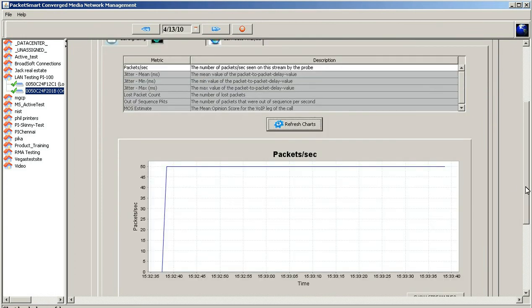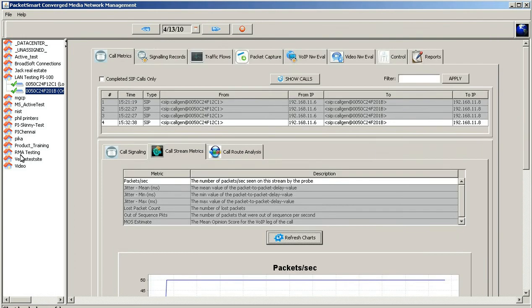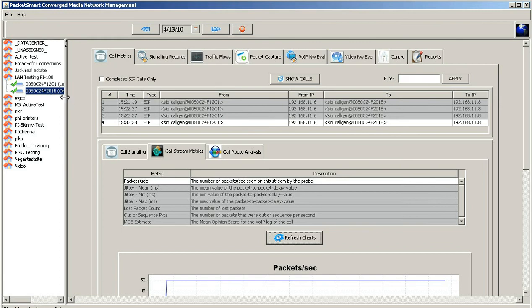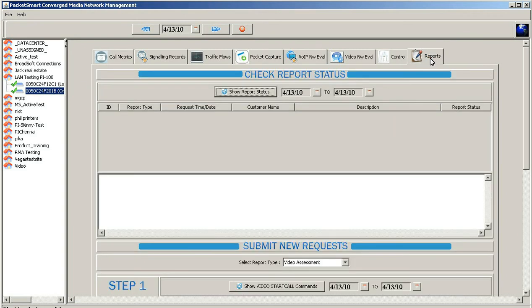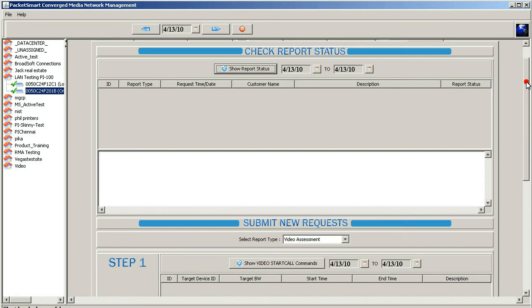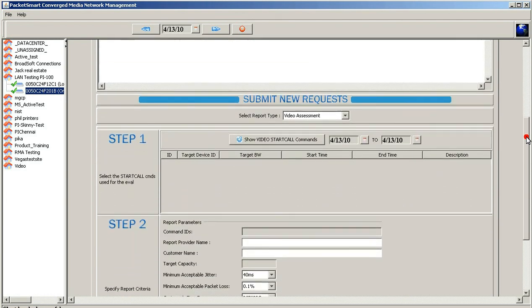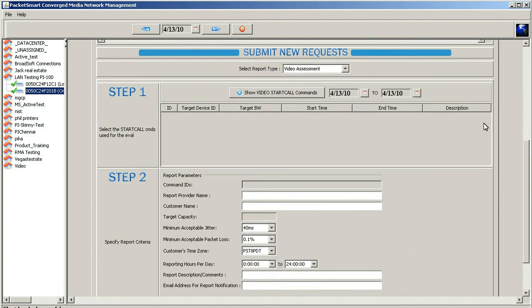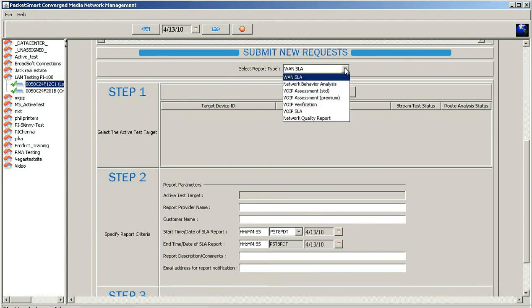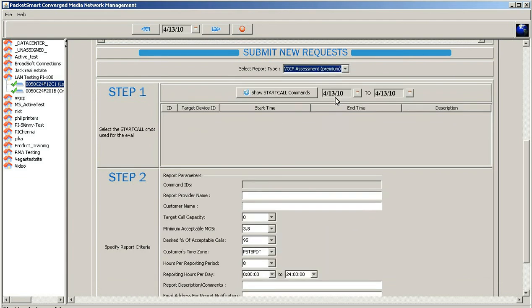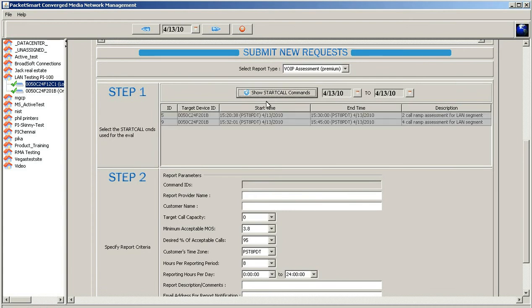At this point, we've got a good indication that we have an RTP test stream going between two devices on a local area network, and now we can go ahead and stage the report for that LAN assessment. Easily done by going to the report tab, sliding down to where it says submit new request. Go ahead and select the actual device we're going to run the test on. This is where we started the generation of the test. We want to select a premium on this. We'll go ahead and select premium, do the start call commands.